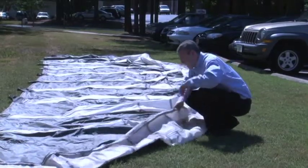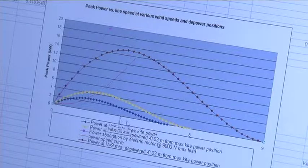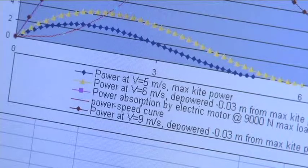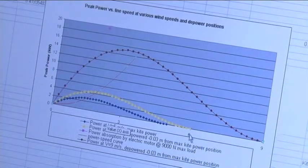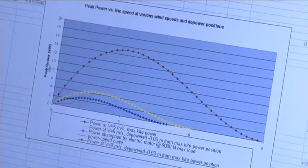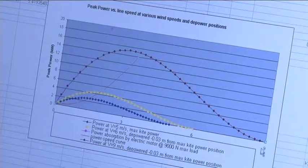This is a spreadsheet model in a program called Excel — you may have used Excel. This program is used to determine how much power we can expect to generate from our machine and it basically tells us what the performance of our machine is expected to be. As you can see, on this axis you have the wind speed and on this axis you have the power output at different wind speeds.